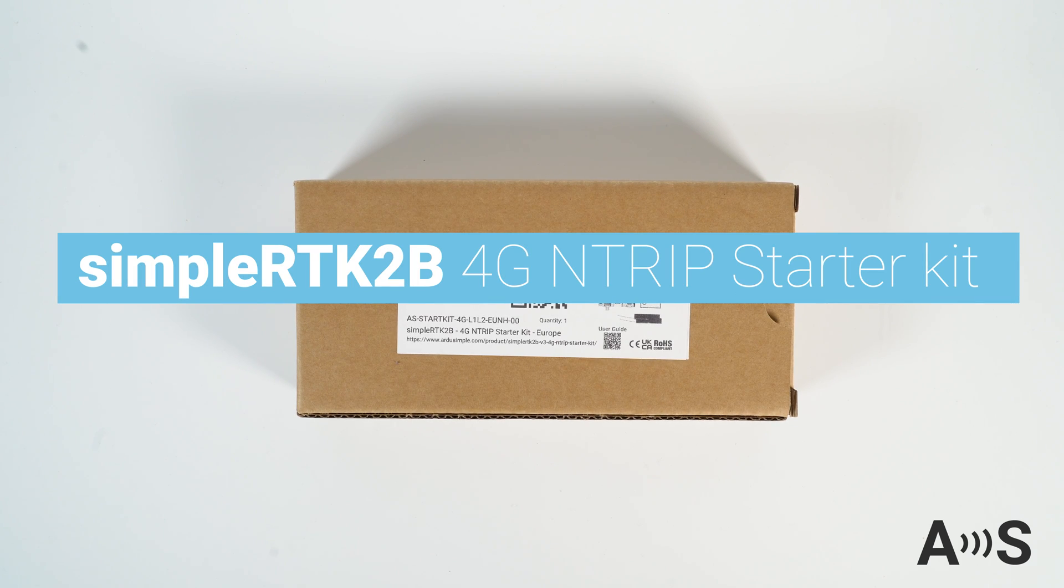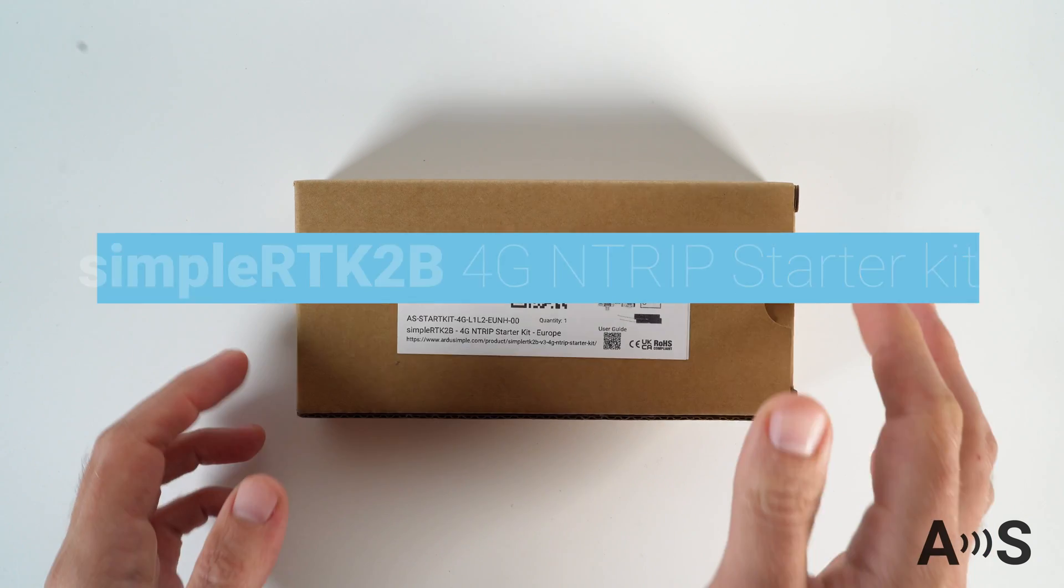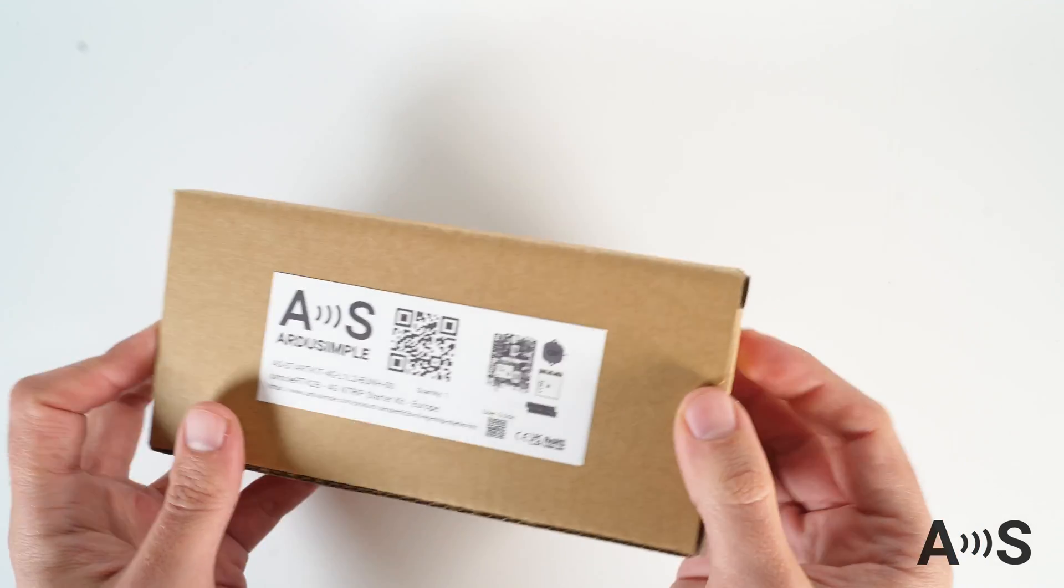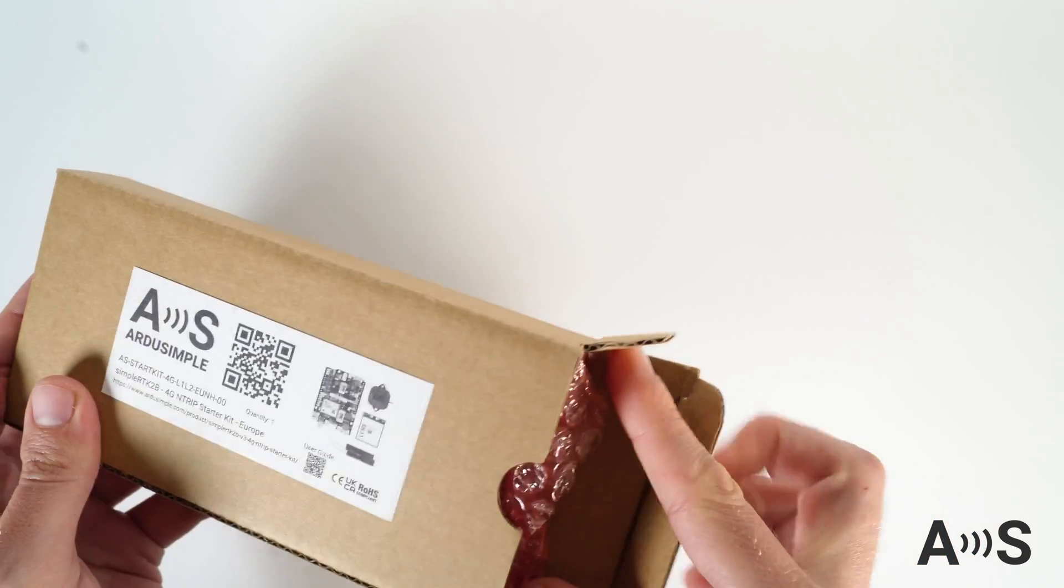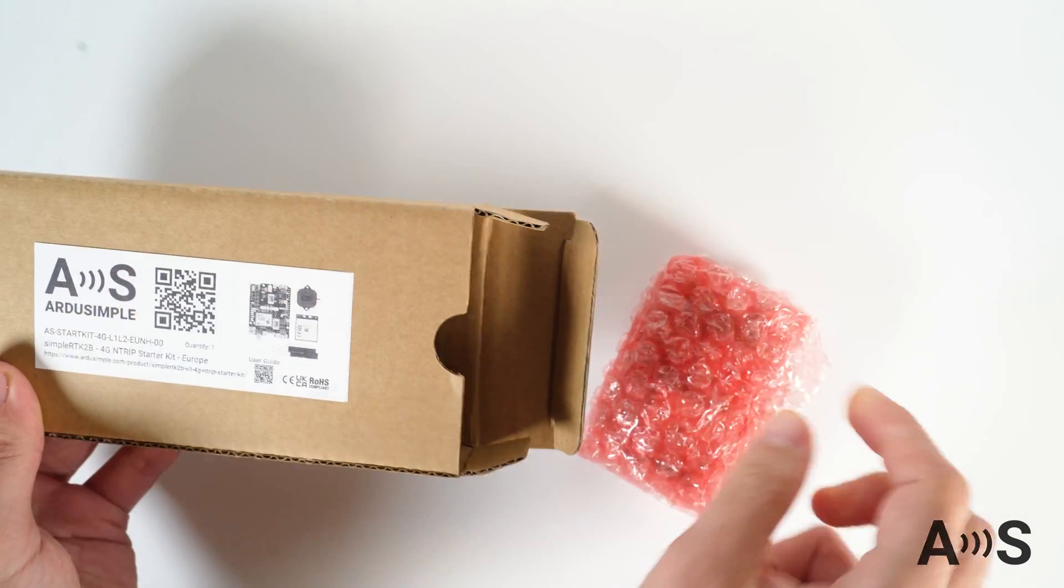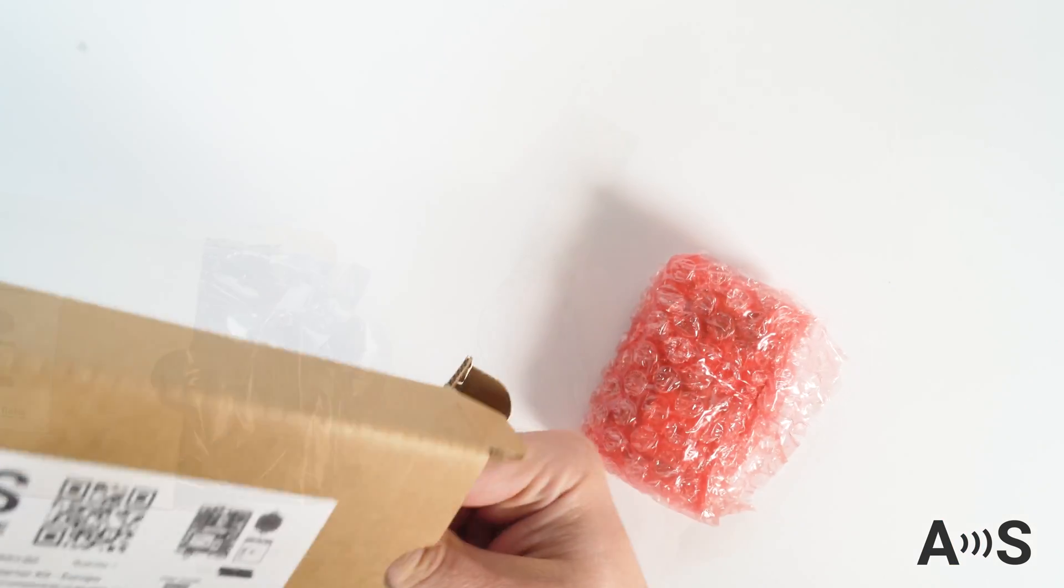ArdoSimple 4G Intrip Starter Kit is the easiest way to enjoy RTK in any location with cell phone coverage, thanks to the integrated internet access.